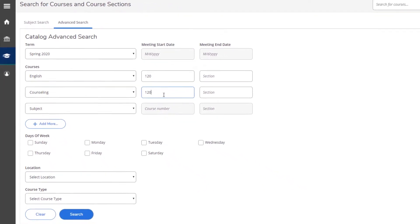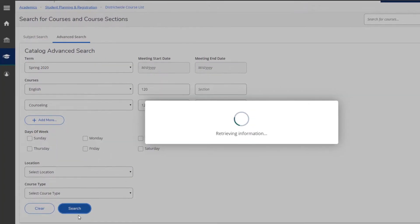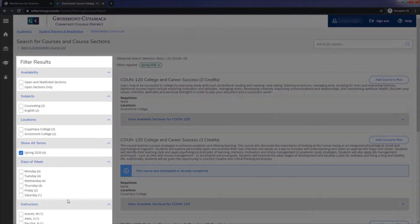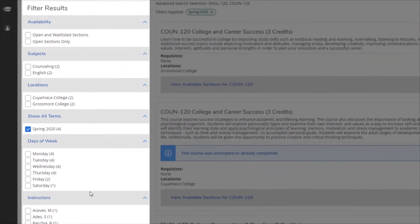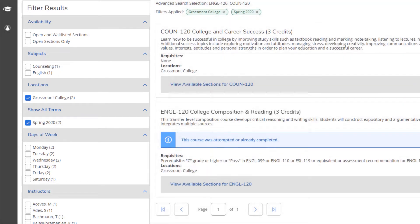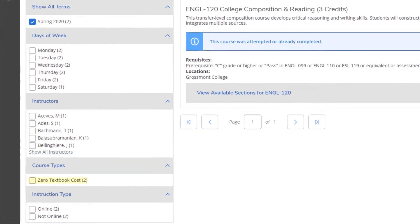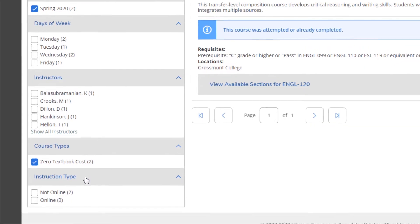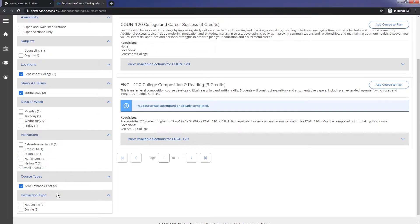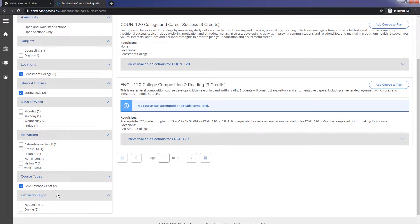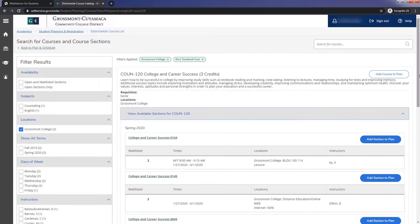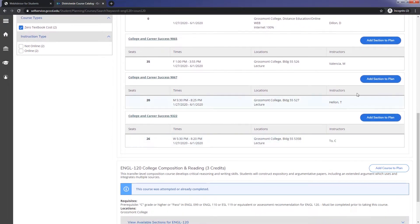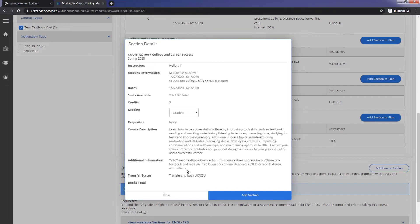For tutorial purposes, I will be searching for English 120 and Counseling 120. Once you enter all of your classes, click on Search. Use the filter results on the left side to minimize your search results. For example, I will be selecting Grossmont College for the location. If you scroll down, you can choose Zero Textbook Cost as the course type, and this option will show you the courses that only offer ZTC and OERs. As you can see, we have plenty of them offered for these courses, so add the sections that best fit your schedule and needs.